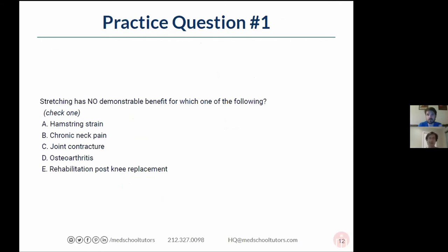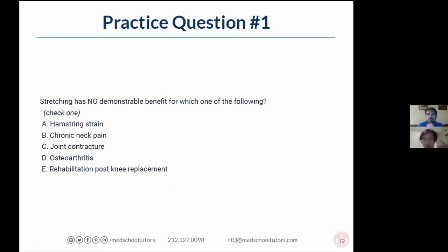Mike and I actually have some practice questions to give you an idea of what you're going to encounter on ITEs and on the board exam — Mike has three and I have two. We'll go over these and then take some questions. What I'll do is read the question and wait about 30 seconds to a minute. Feel free to type your answer in the chat, or just keep the answer in your head. No switching — just like the real test.